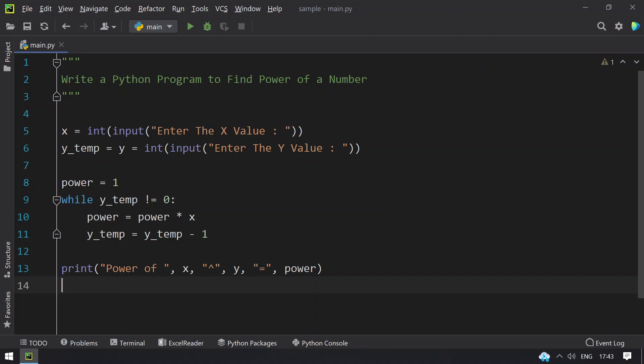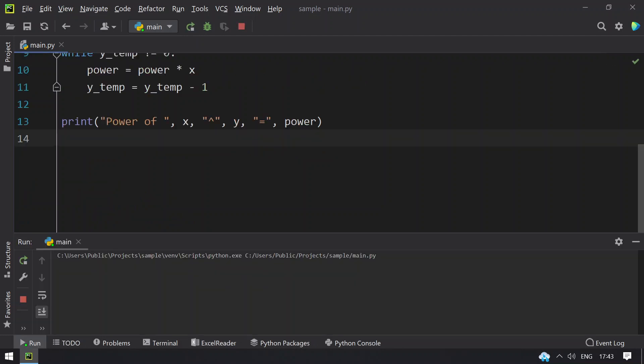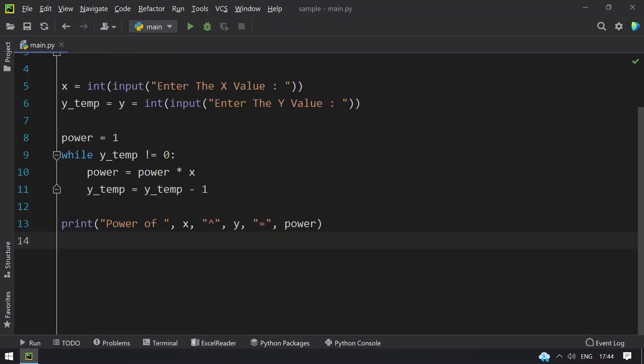Let me execute this. You can see enter the x value. Let's give 2 and y value is 3. I can see power of 2 power 3 equals to 8.